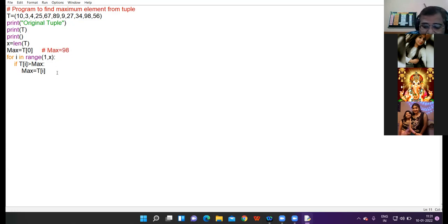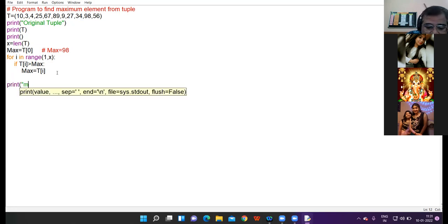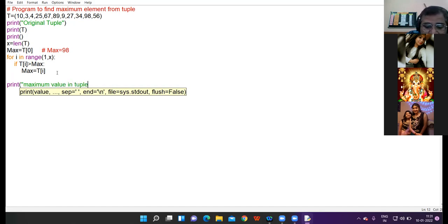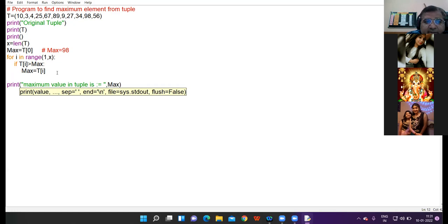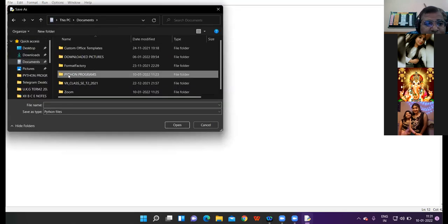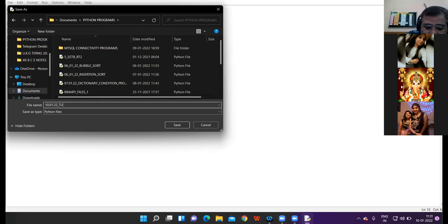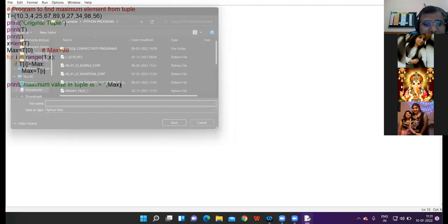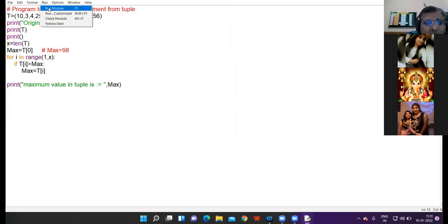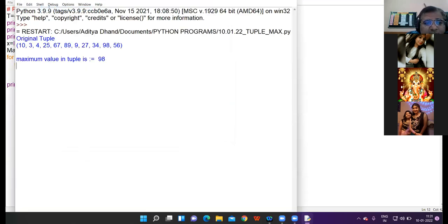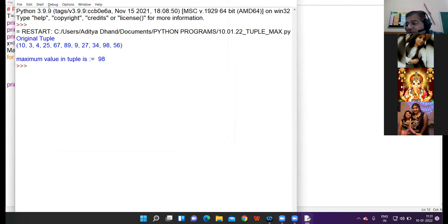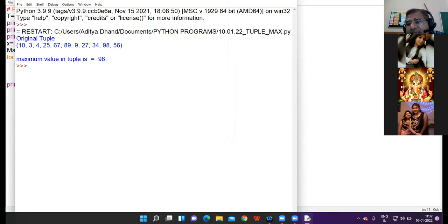Come out of the loop. Print maximum value in tuple is max. Okay got it. So save this program, 10-0-1-2-2-2-tuple-max. Run this code. Check the output. All of you check the output. Is it clear to all? Yes class.